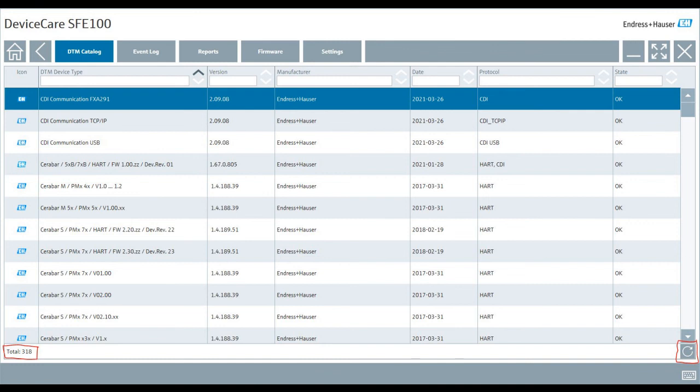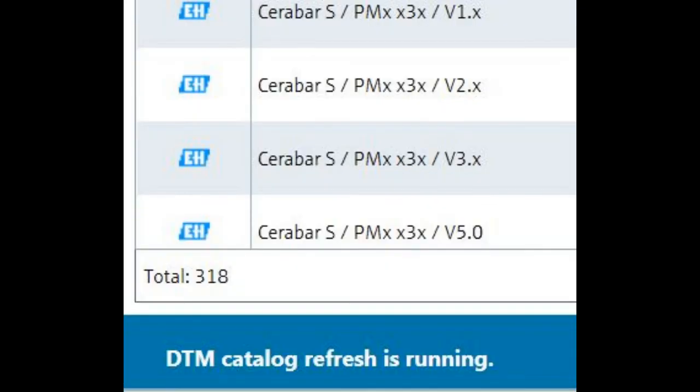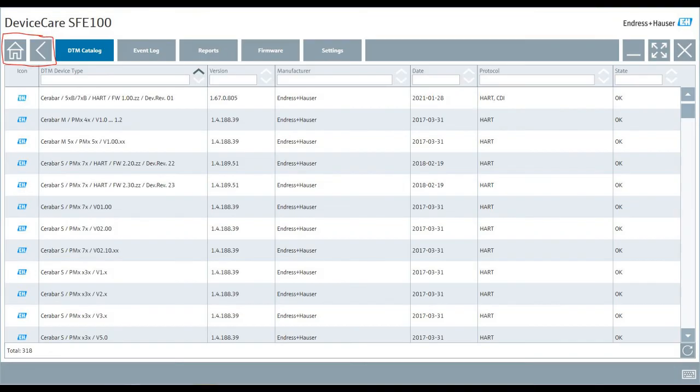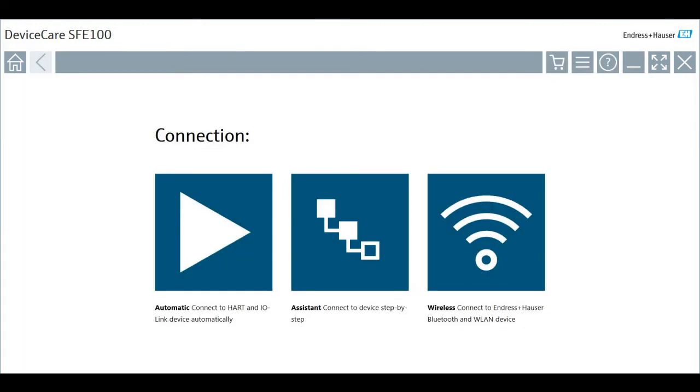My number of DTMs here is 318. I've seen as high as 600 or 800. In either case, what you're going to want to do is hit the Refresh button in the bottom right corner. This will update your DTM catalog. Once you hit that Refresh button, it'll say here, DTM catalog refresh is running. Depending on how many DTMs you have, this might take a few minutes. Once it's done, it'll say the DTM catalog has been applied and you should see here on the bottom left a new number for total DTMs installed. Now you can hit the Back or Home button and that will take you back to the main screen. And you are ready to use Device Care.